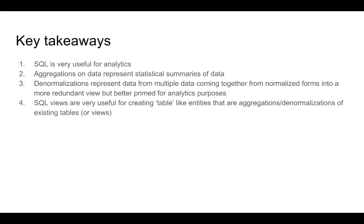And we did not look at an example of denormalization, but we understand how denormalization can help especially in doing further aggregation. We also looked at the concept of SQL views and how SQL views can be used to create table like entities that are very useful for analytics.